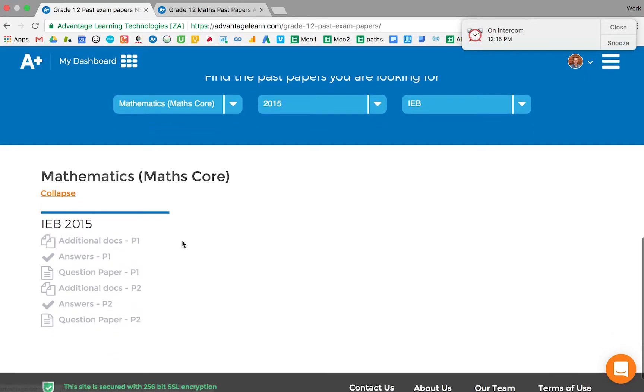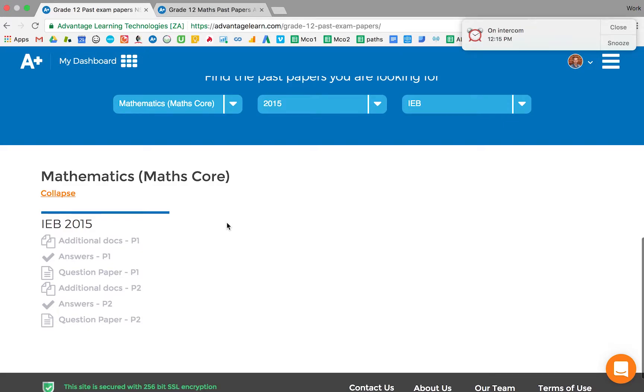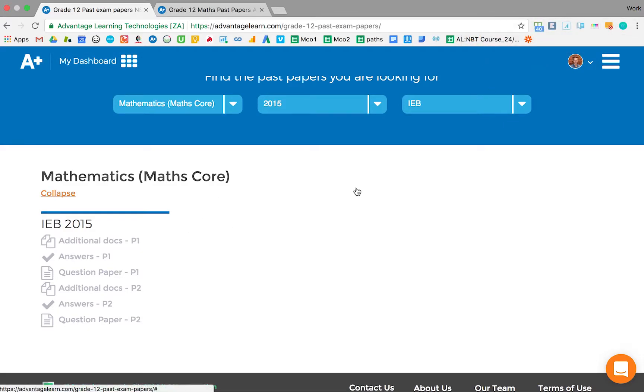If you expand out, you can see all of the Paper 1s, Paper 2s, answers, question paper, and additional documents that are available to you during the exam.